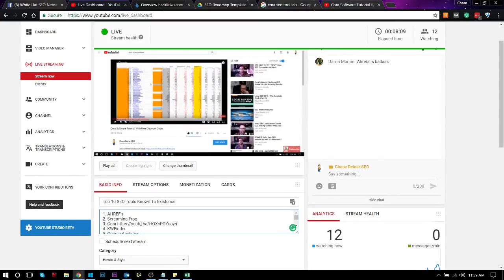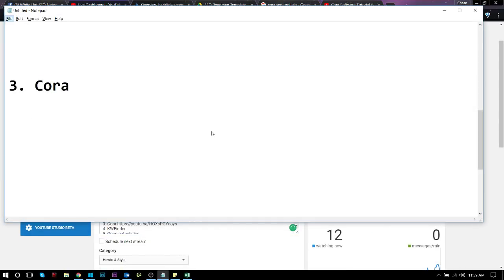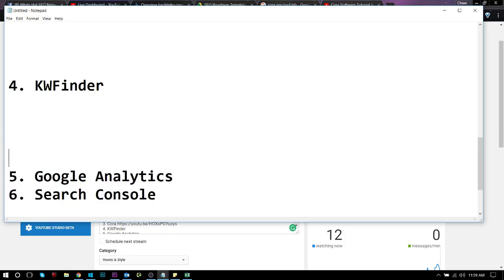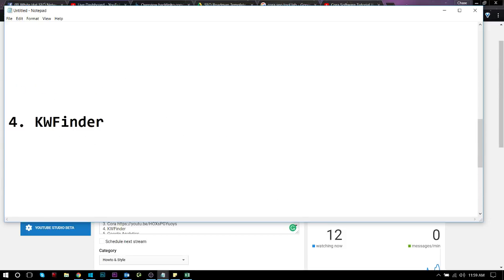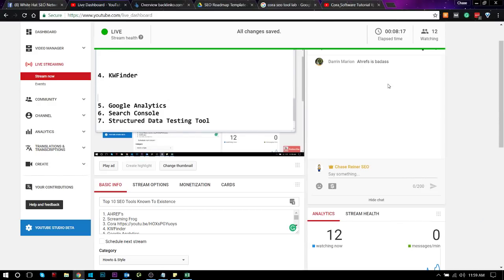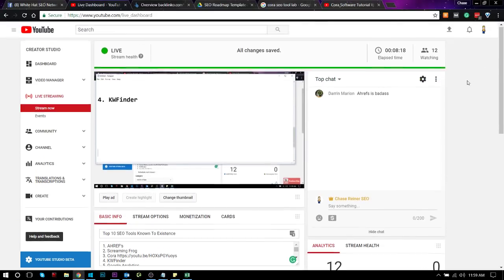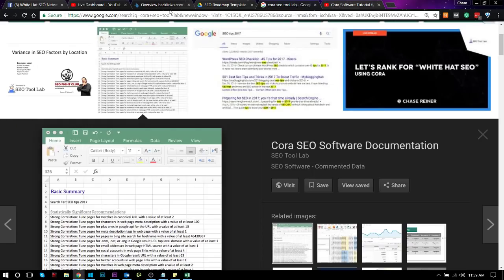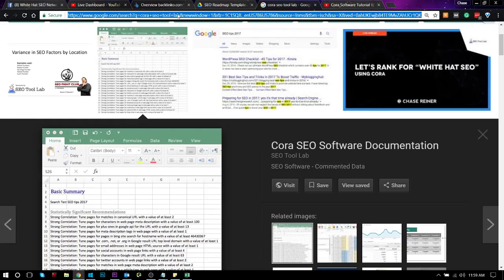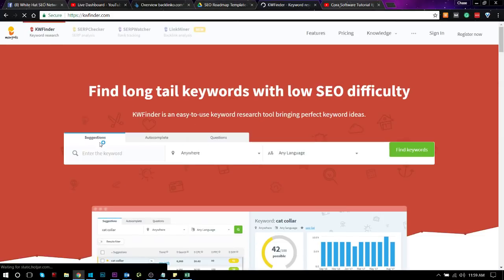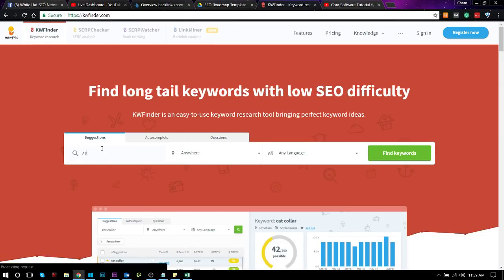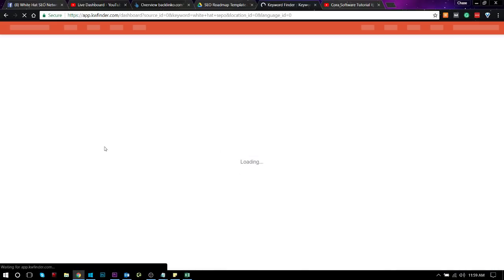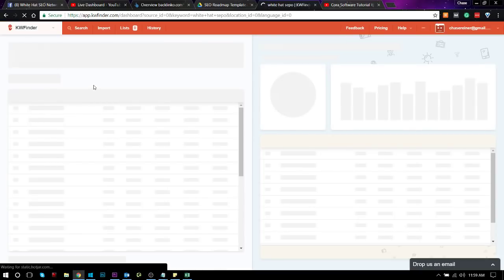All right. Number four, we got KW Finder. Now, KW Finder is a keyword research tool, and I like it because the estimated difficulty rating on KW Finder is really accurate. So say, for instance, we went here and we typed in White Hat SEO, and we wanted to get the difficulty metrics off for that keyword.